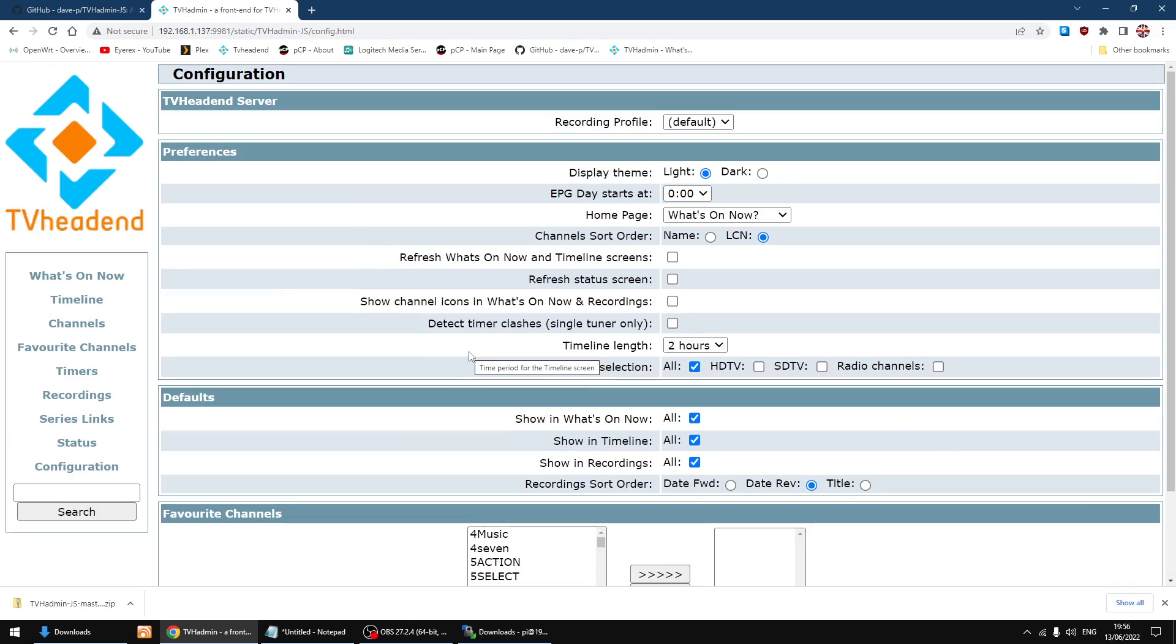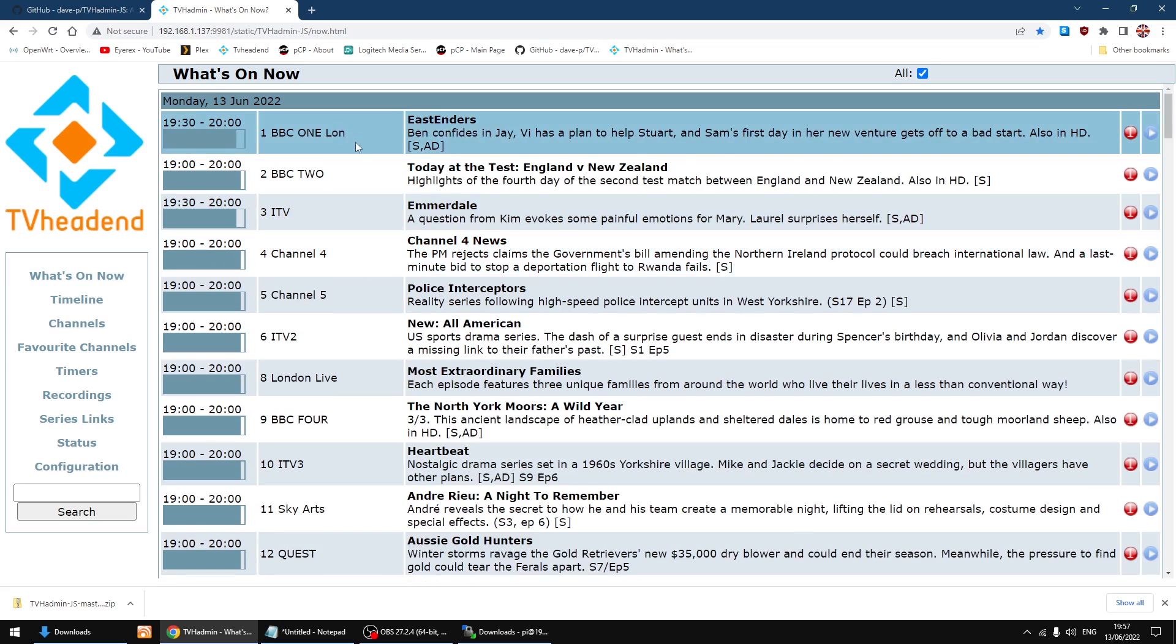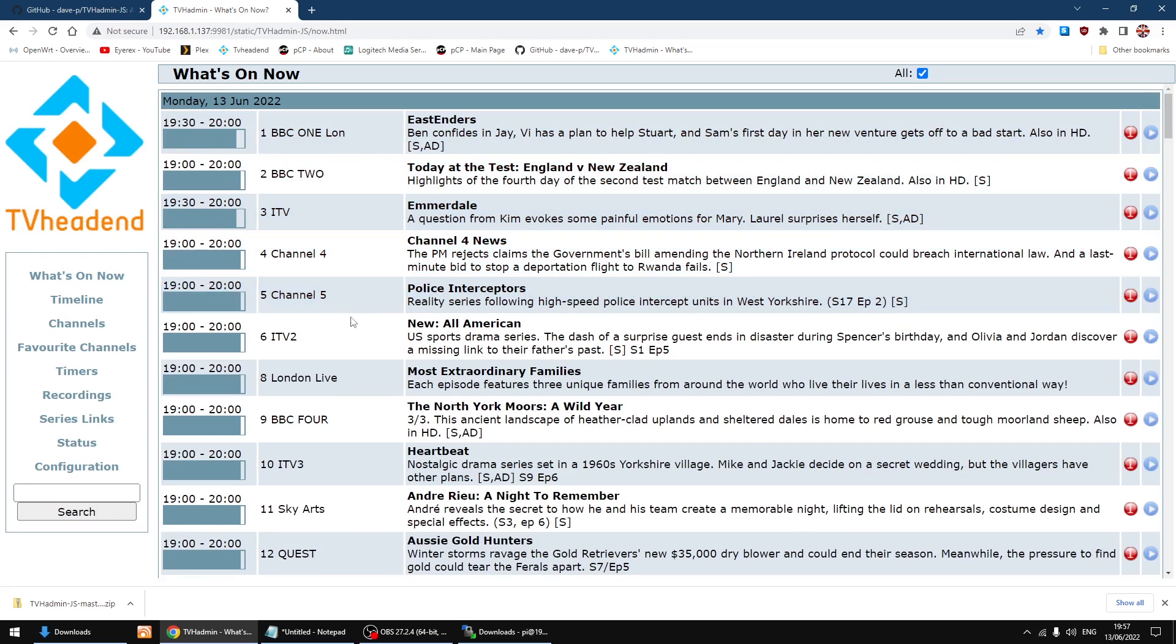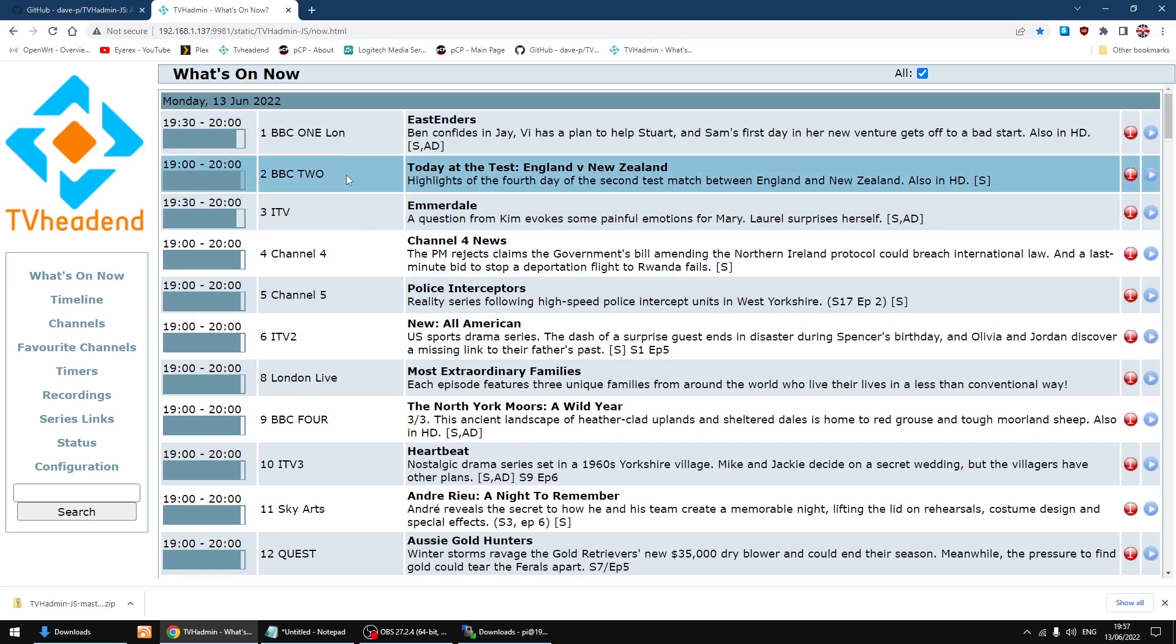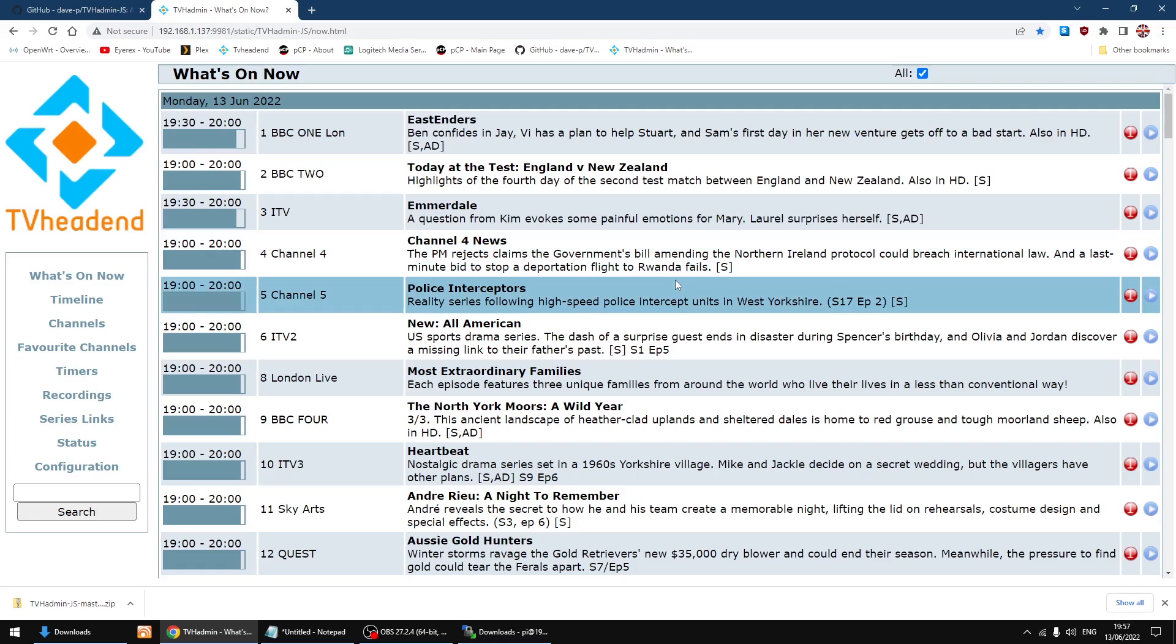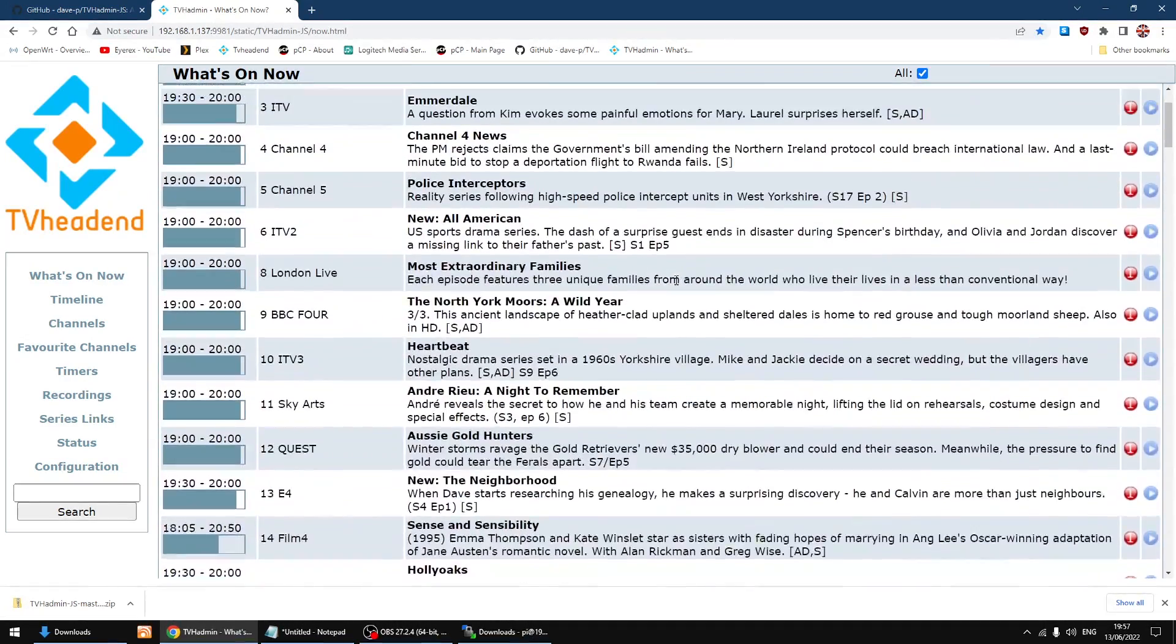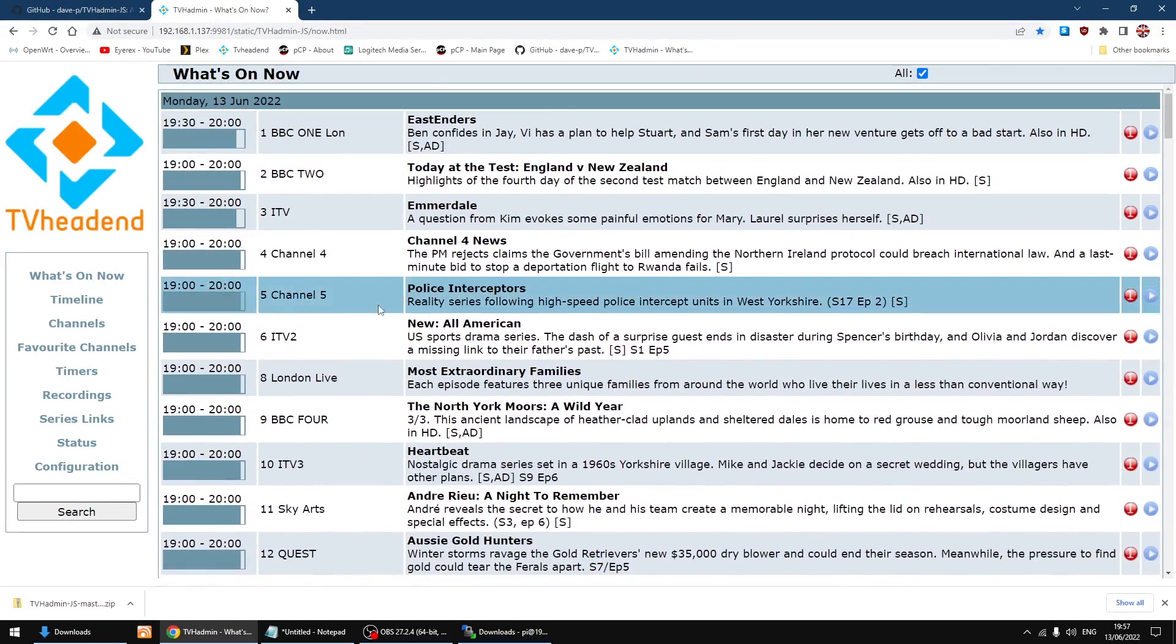So I'll just go back to what's on now. As you can see now they're all listed via BBC One to ITV, channel 4, channel 5, ITV2 - sort of like a normal numbering scheme. It's easier to find the channels when they're listed via their numbers. And the timeline.